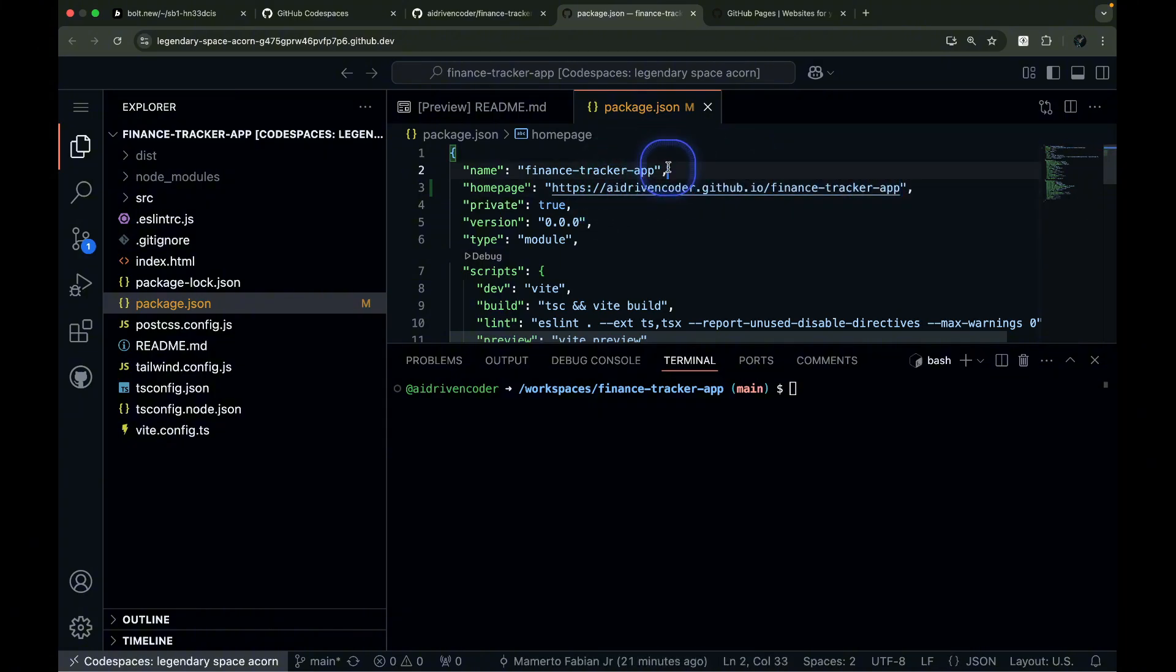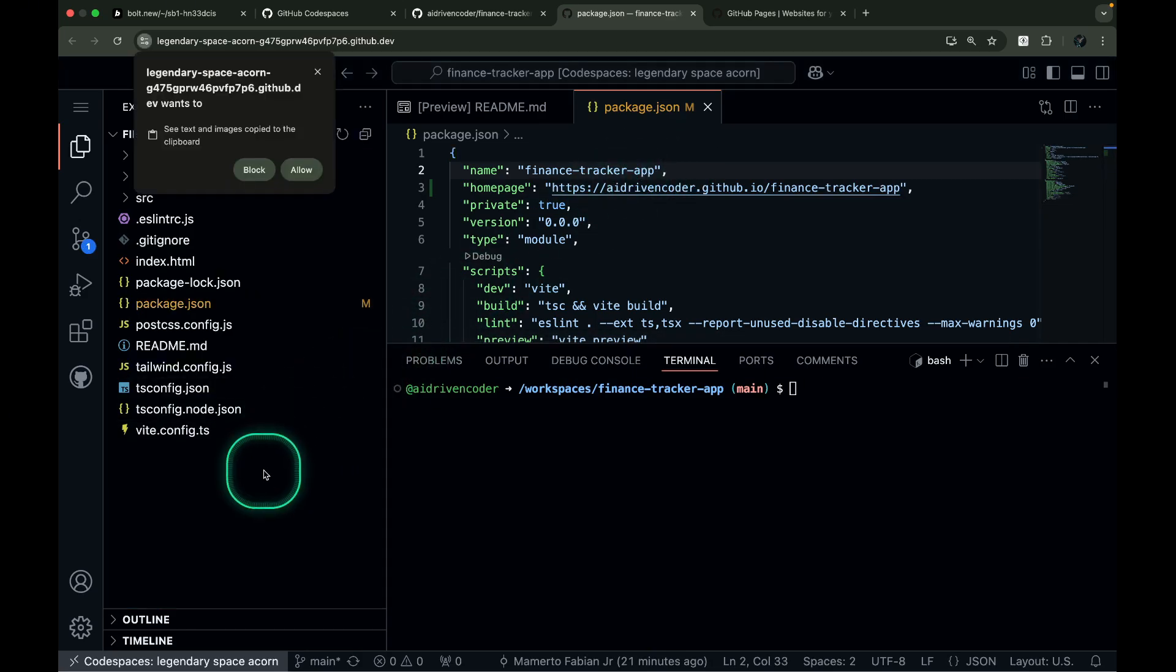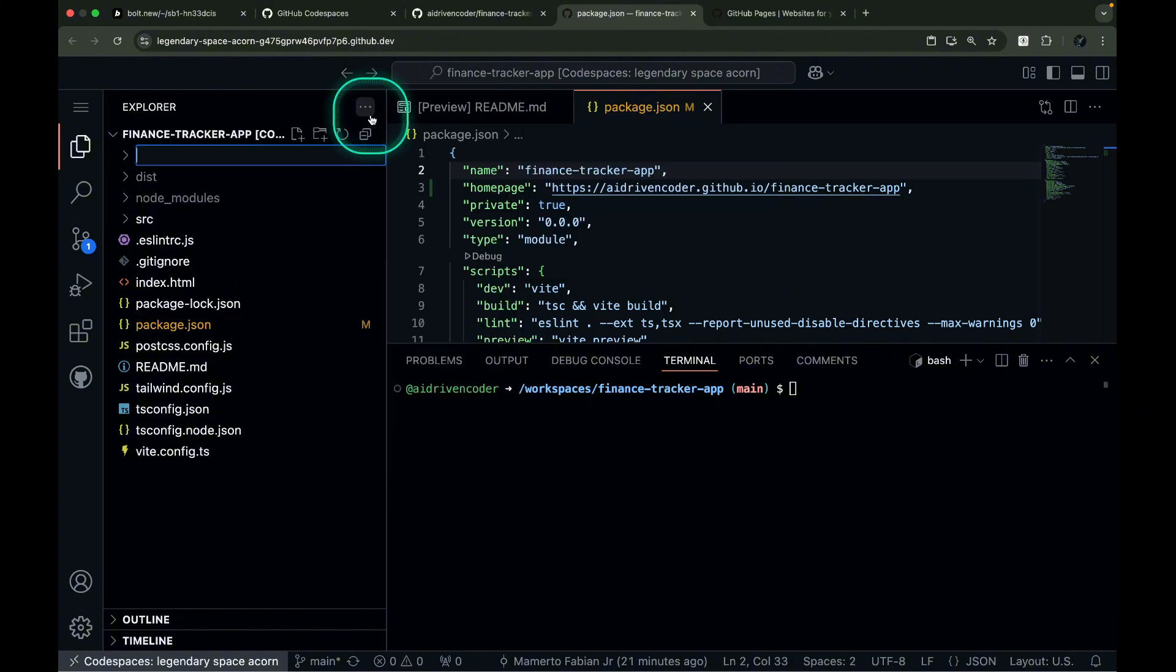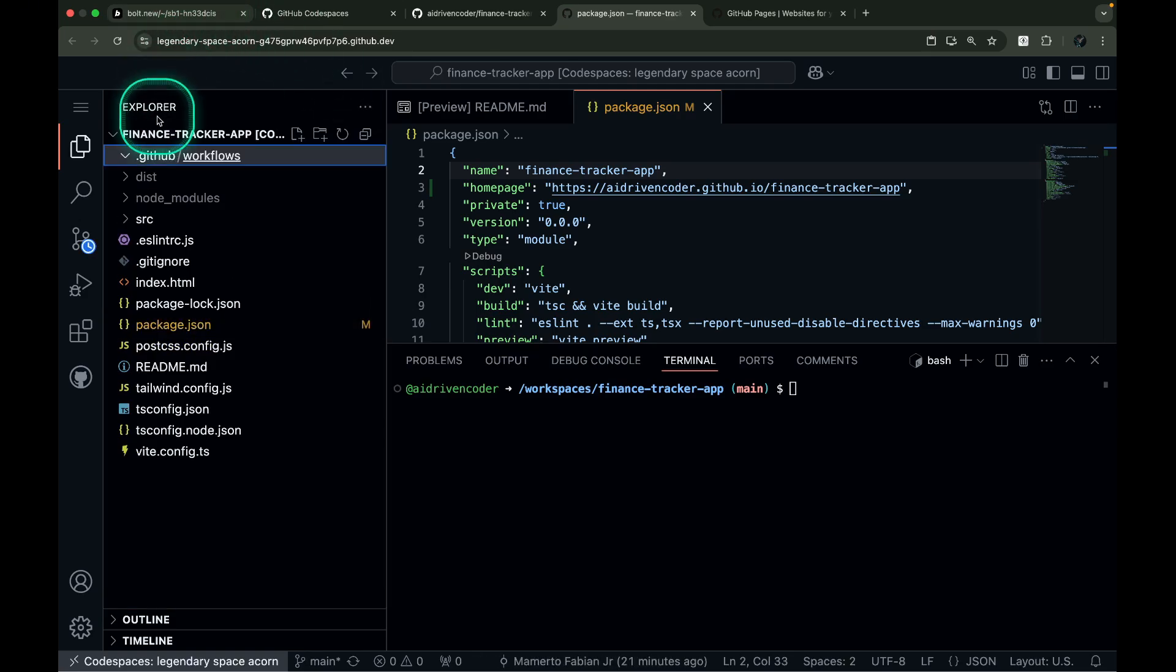In your root directory, create a new directory structure called .github/.workflows. This must be the exact directory name, or it won't work.